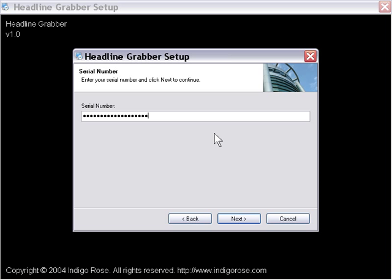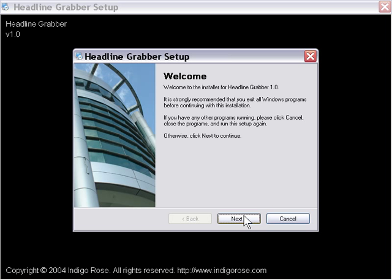We'll go ahead and paste in that serial number from our clipboard, press Next. And as you can see, it goes ahead with the installer now.